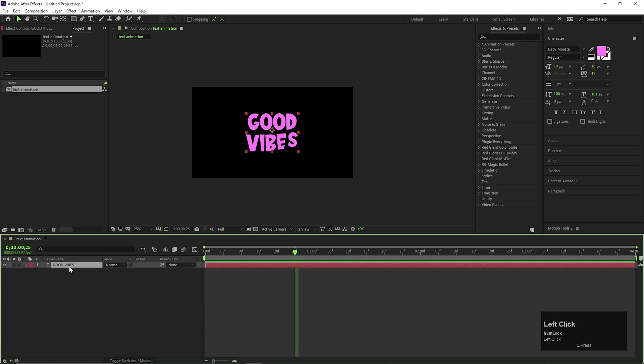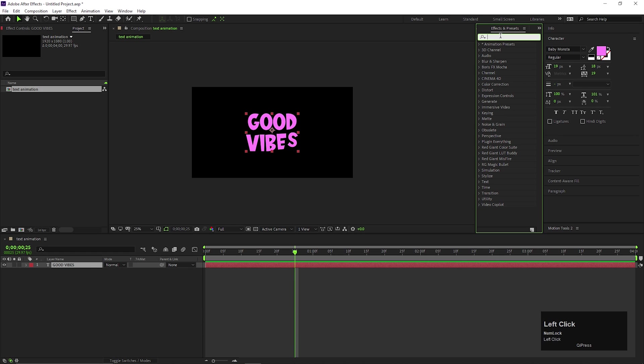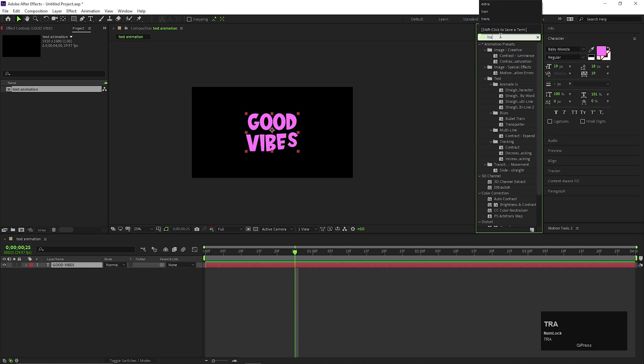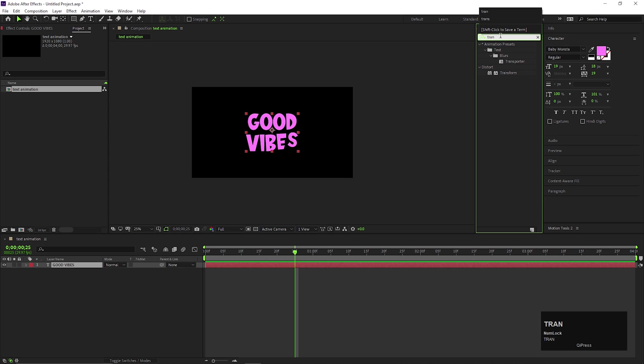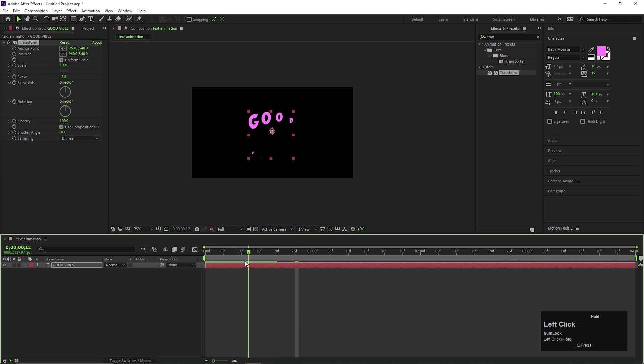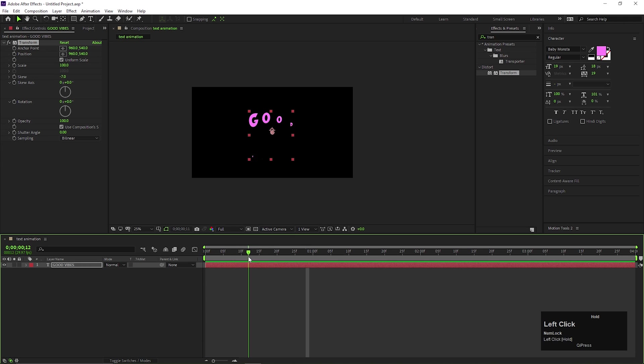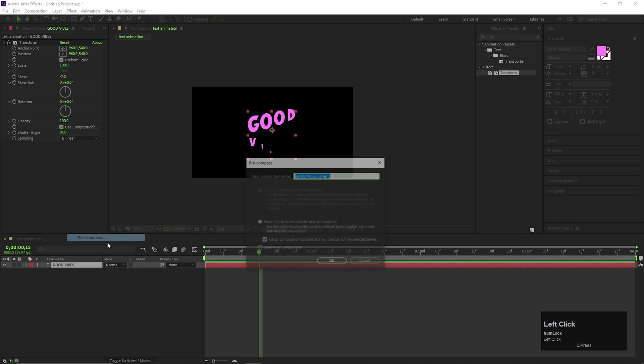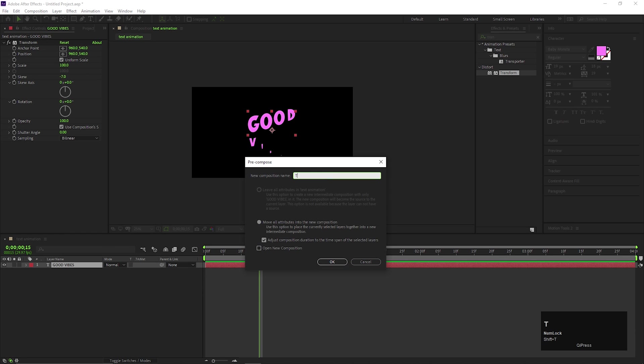On the text layer, add transform effect. Now precompose the text layer, give it a name you like.